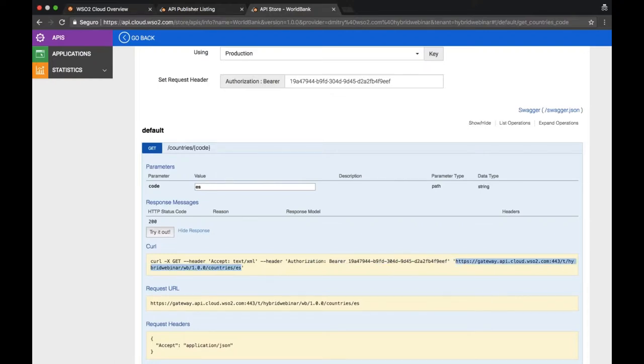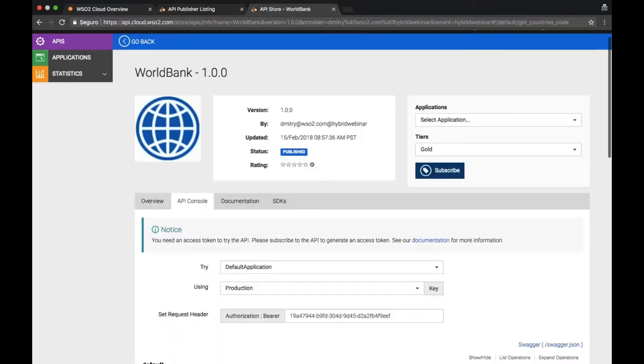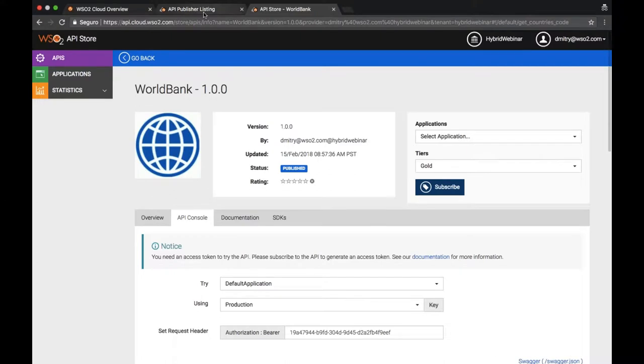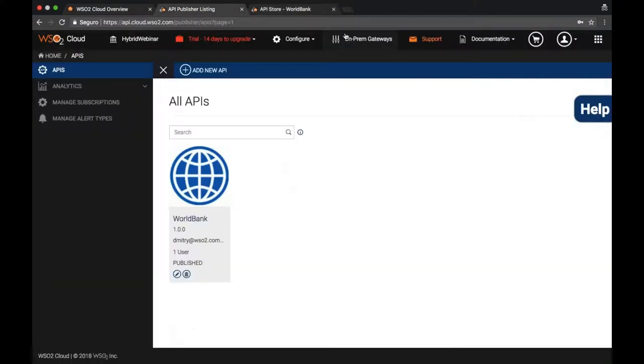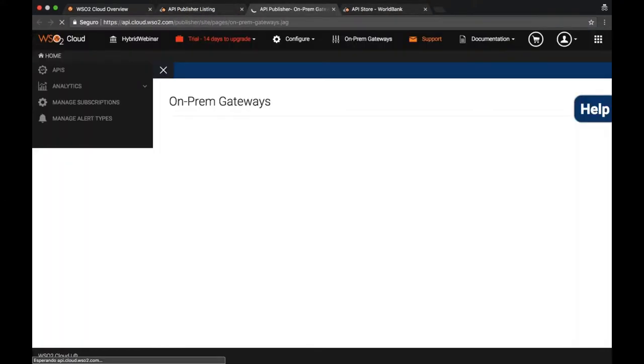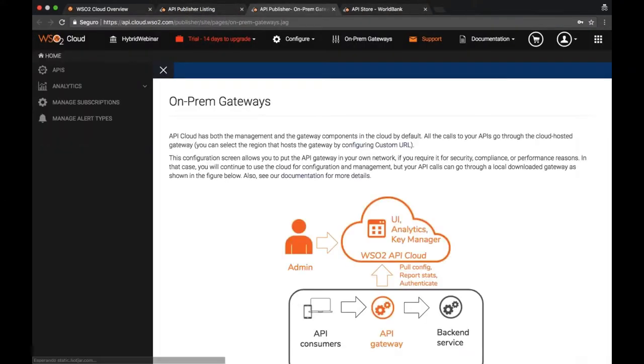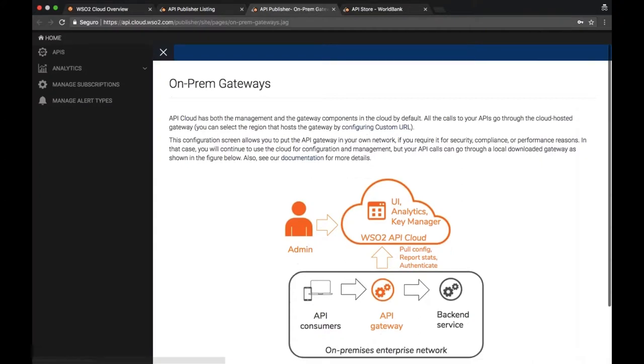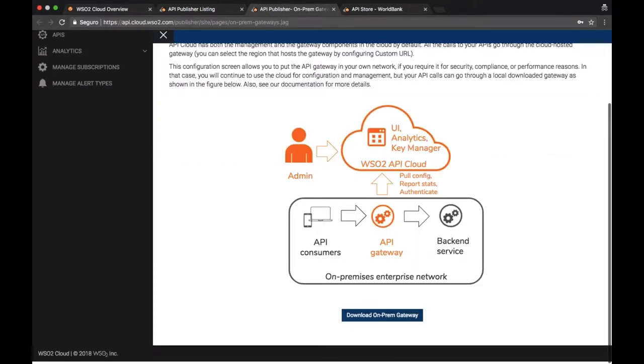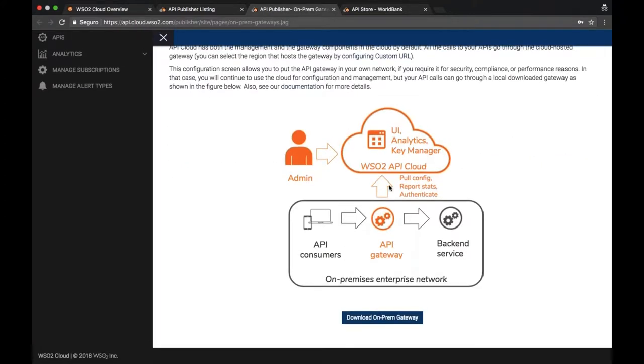What we will do now is we will go and set up a local gateway on my laptop. Once I do that, I will just use localhost to run it.